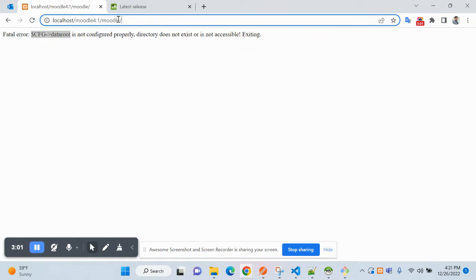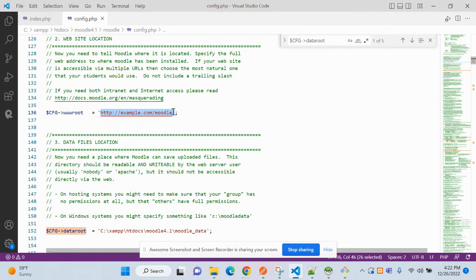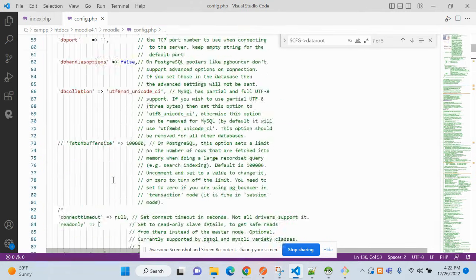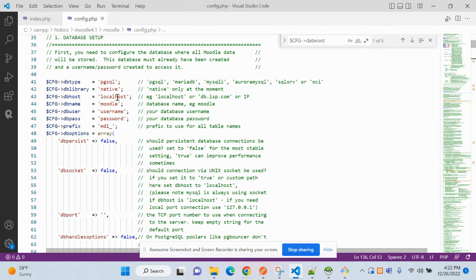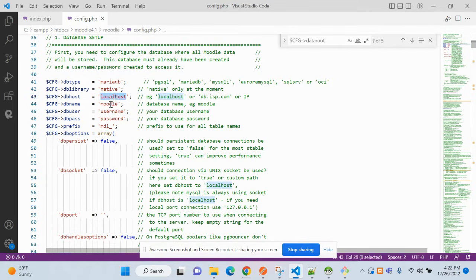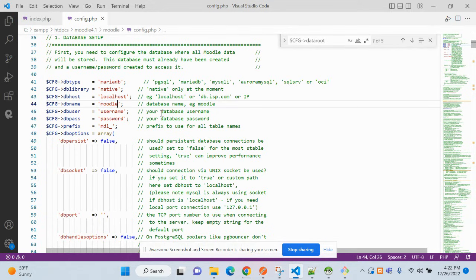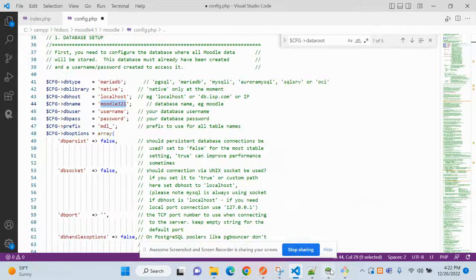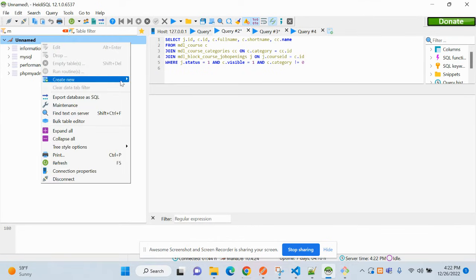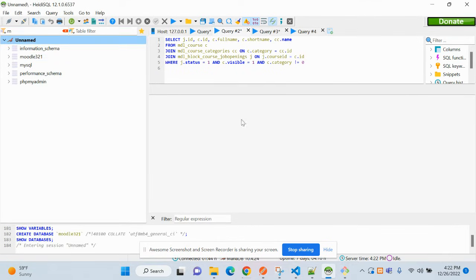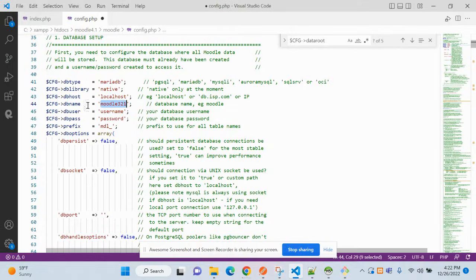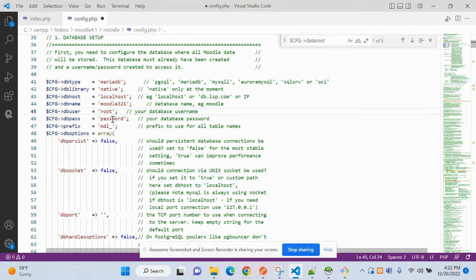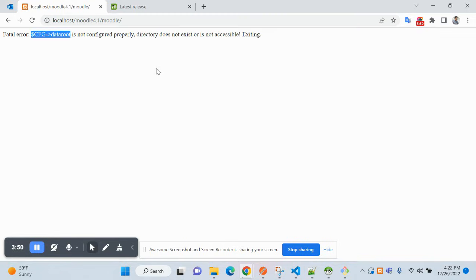Now add the database details here. For localhost, I suggest using MariaDB native. The localhost DB name is Moodle. Make it Moodle4.1. Let's create a database here. You can see this one is empty right now. The database I have already created. Username in my case is root, password is blank.